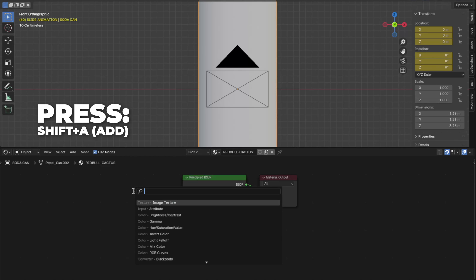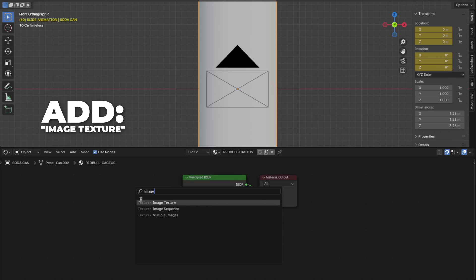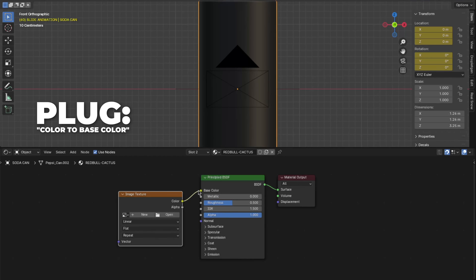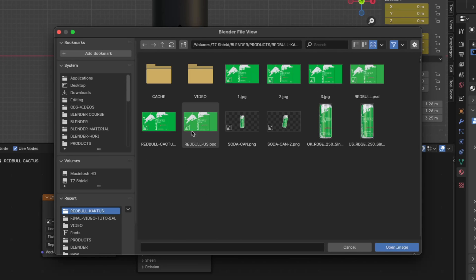Then press Shift plus A to add an image texture. And now plug the color into the base color on the principled BSDF. Click here to open the image and locate your texture. Then click on Open Image.